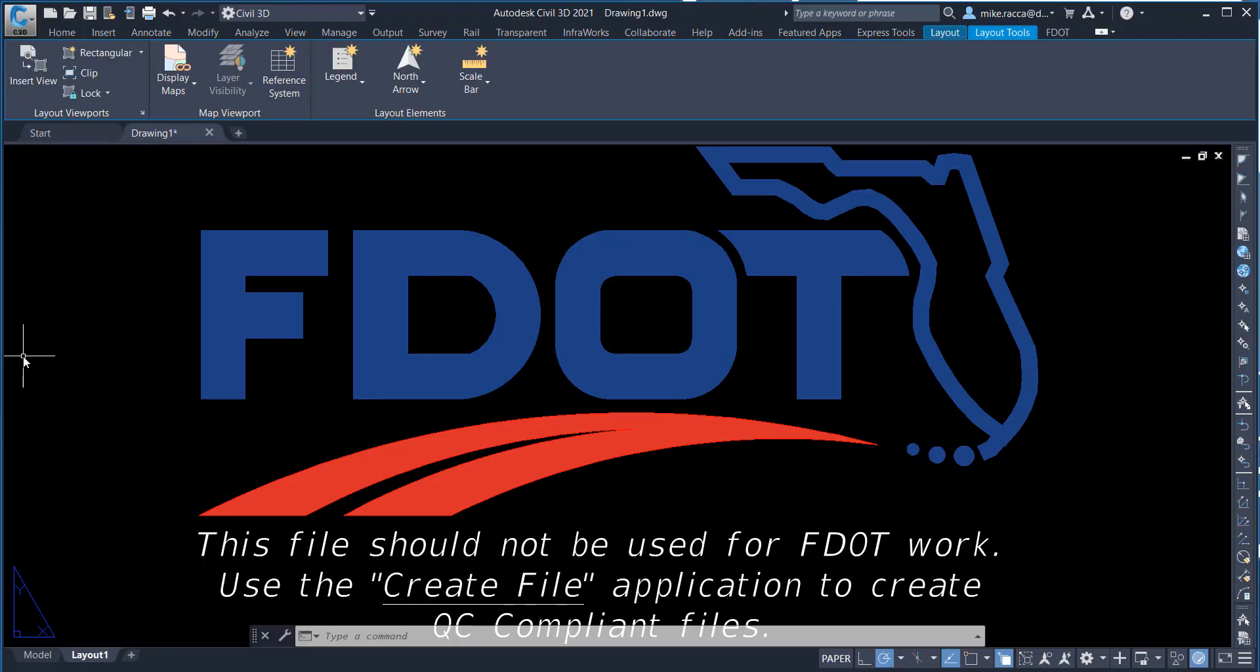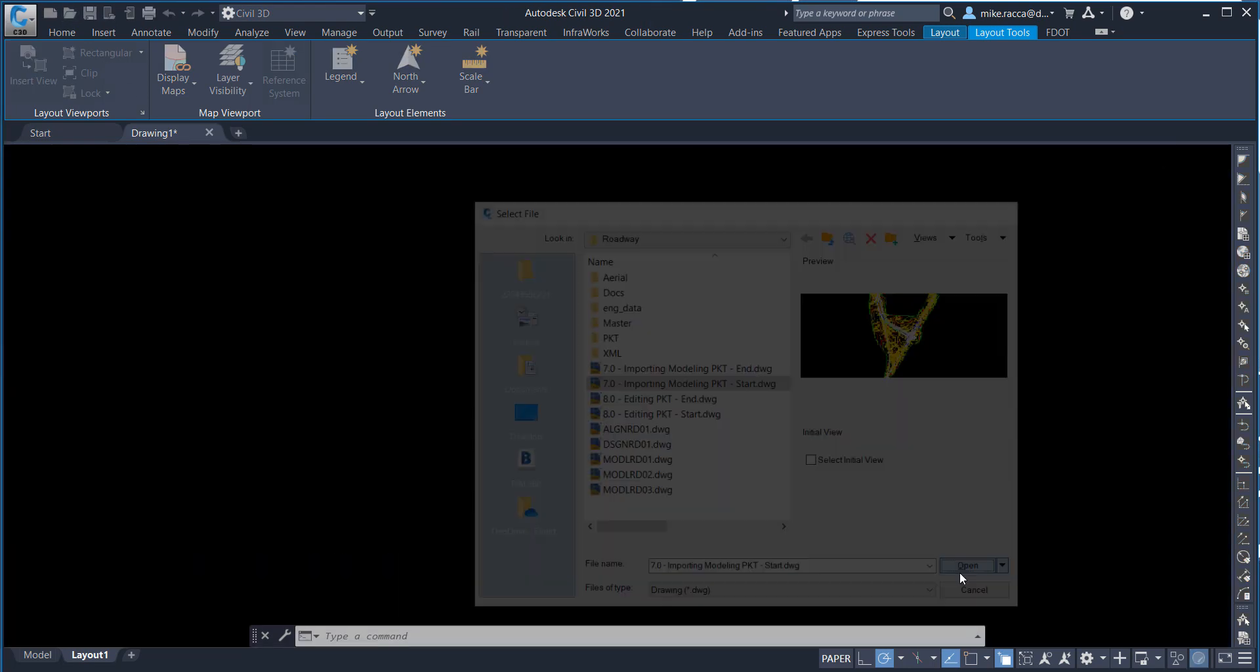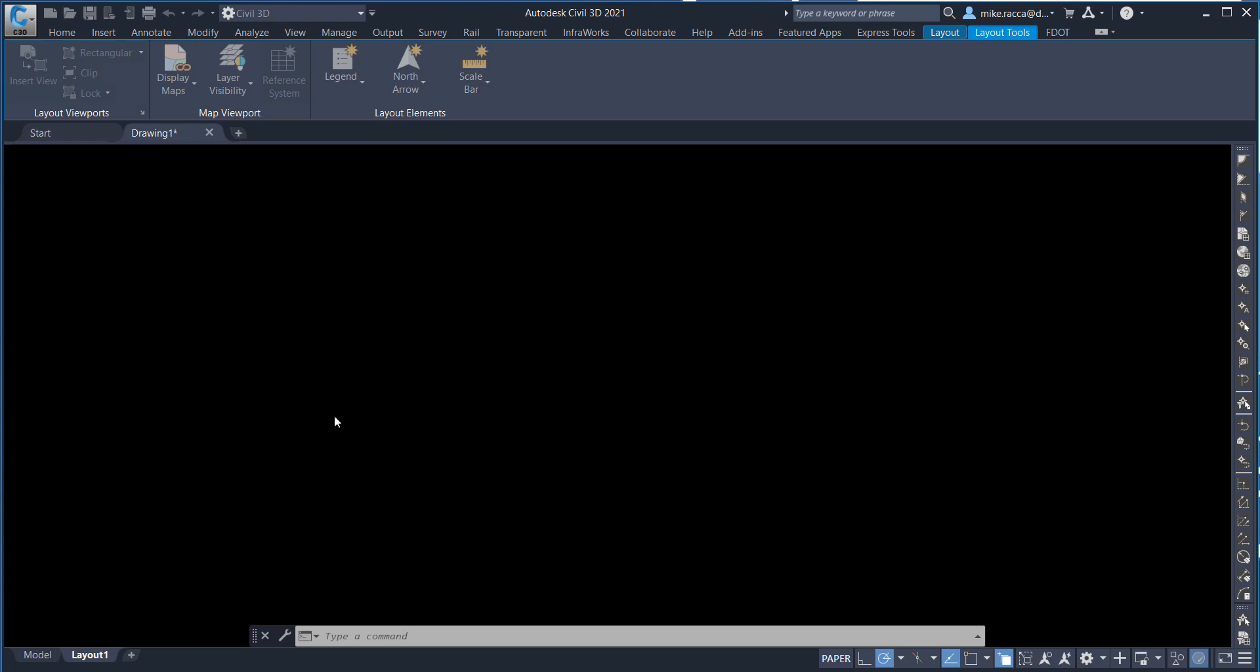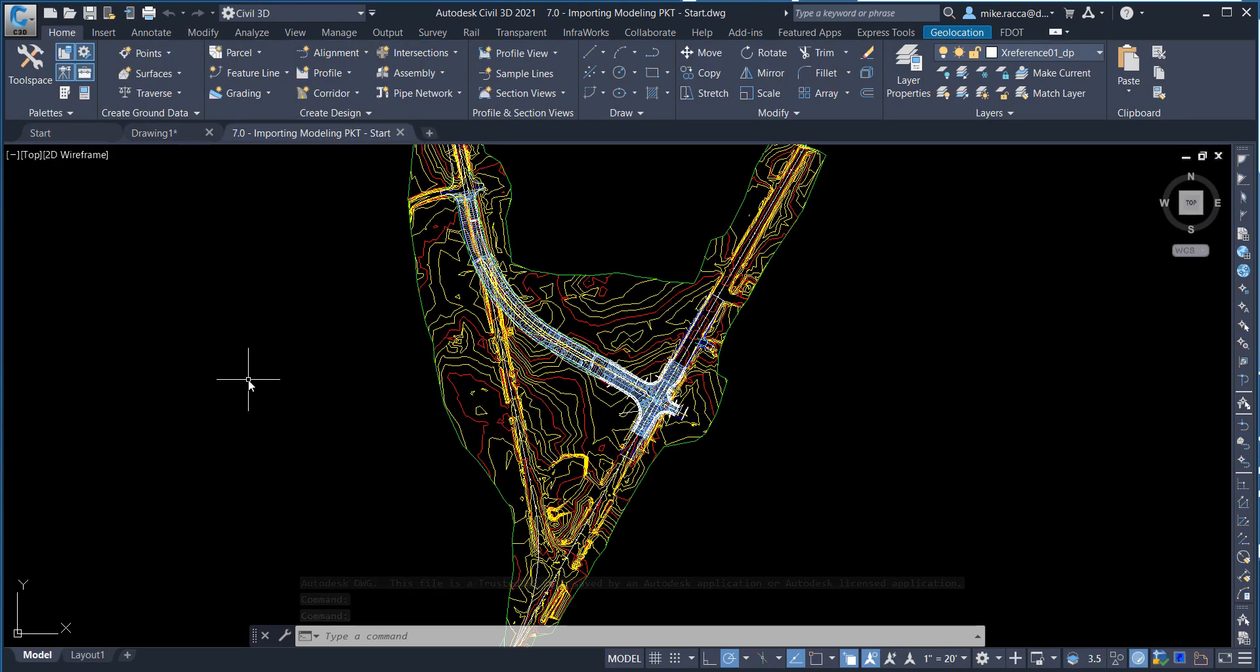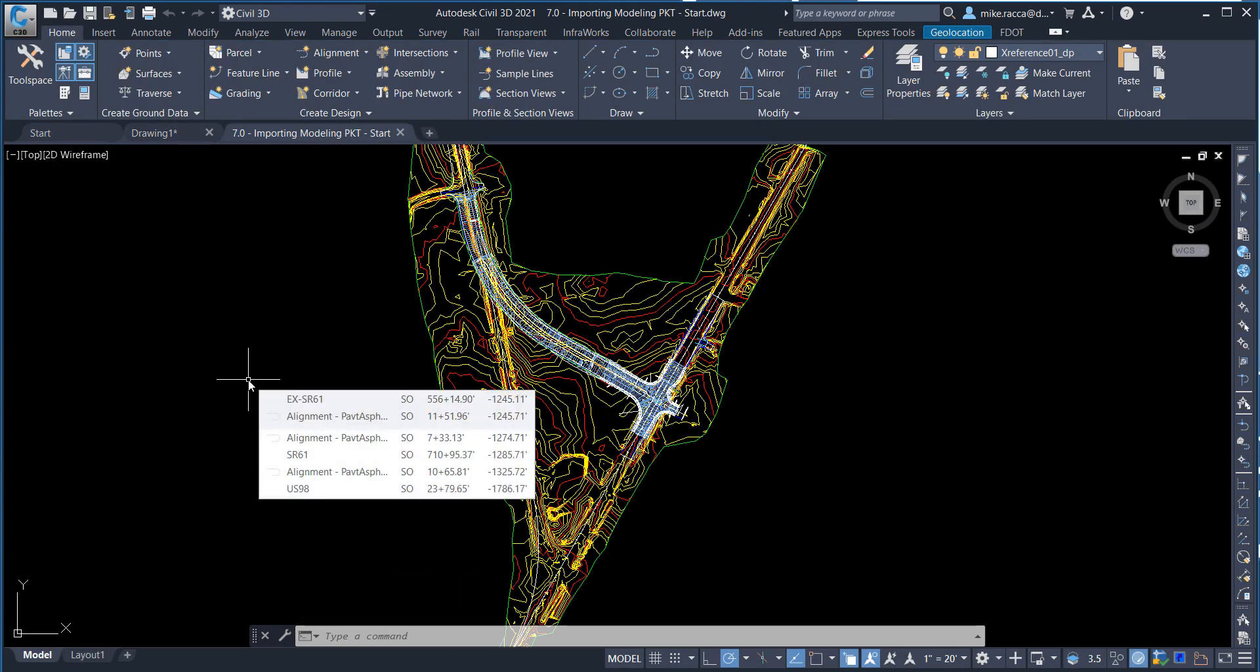Open Civil 3D using the FDOT Civil 3D icon located on your desktop. Next, open the drawing 7.0 Importing Modeling PKT-Start.dwg from the C Projects 22049555201 Roadway folder. This file contains an existing surface, a design horizontal alignment, and a profile design.